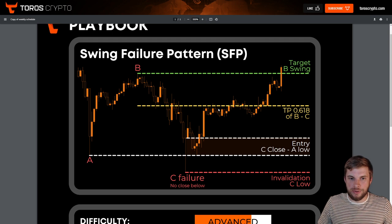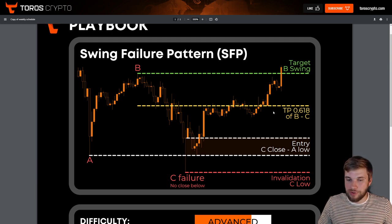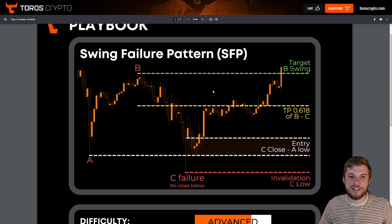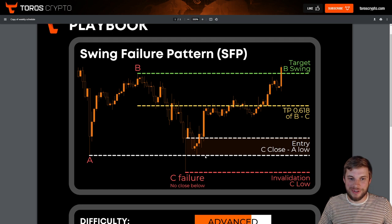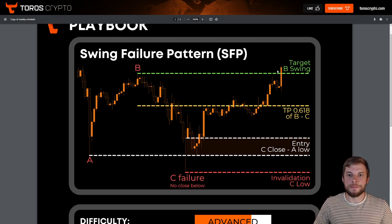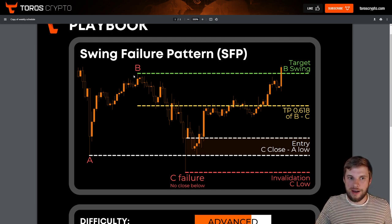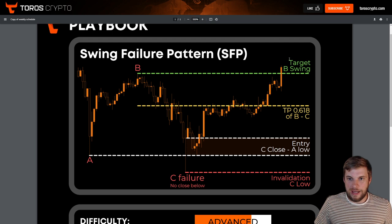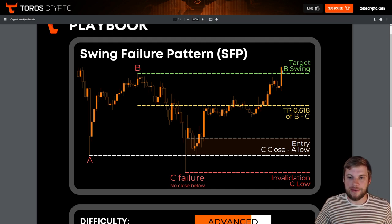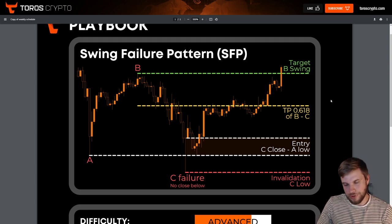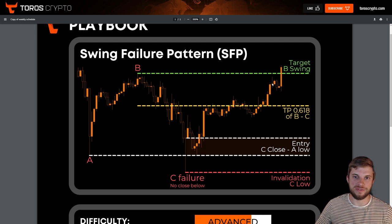Your take profit is the 0.618 of B to C — pull your Fibs from the wick and you're looking at that 618 level. You can also take profit as soon as price stalls on your timeframe, because you don't want to risk this rolling back over. Remember, we're still in a downtrend — this is a failed-to-close lower low, which initiates the possibility of a reversal. Your target above is the B swing high; once taken out, a change of market structure is confirmed and you can let the trade run.